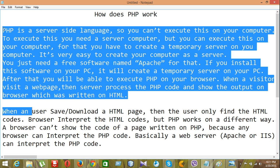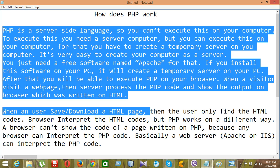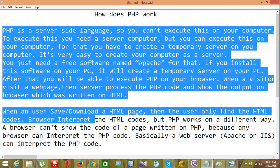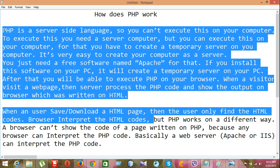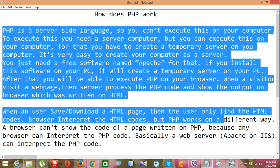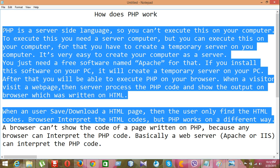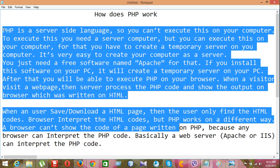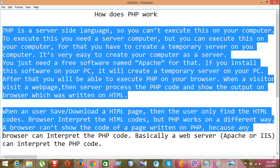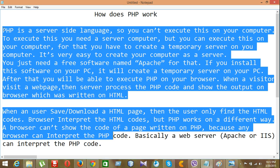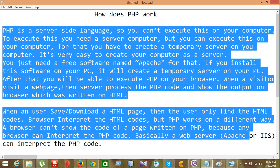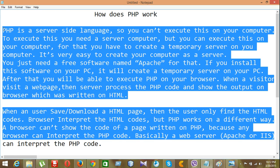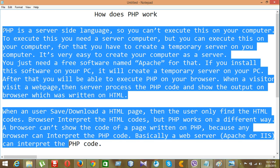When a user save or download a HTML page, then the user will only find the HTML code. Browser interpret the HTML code, but PHP works in a different way. A browser can't show the code of a page written on PHP because any browser can interpret the PHP code. Basically, a web server like Apache or IIS can interpret the PHP code.